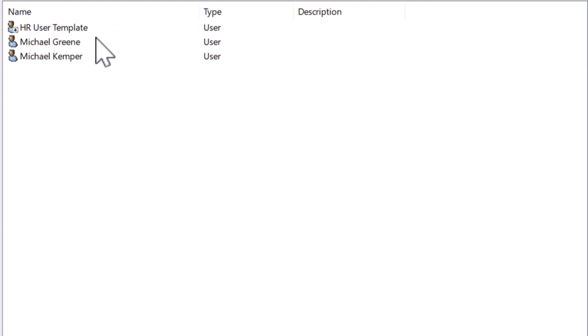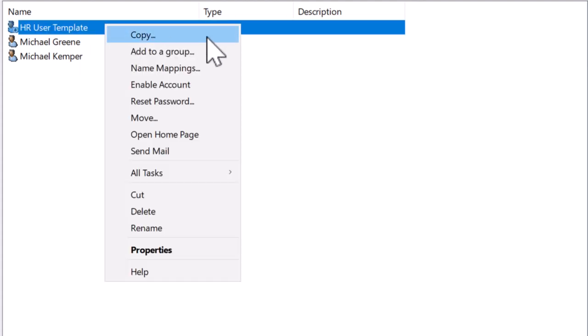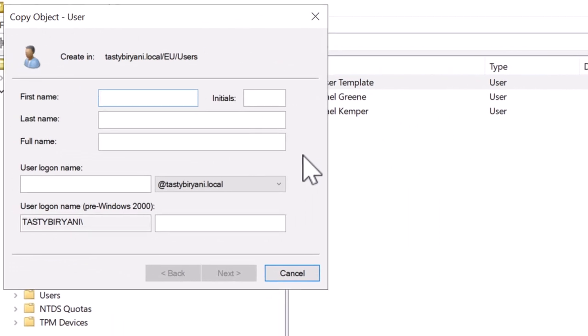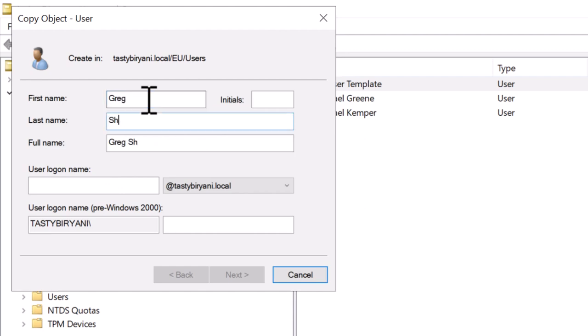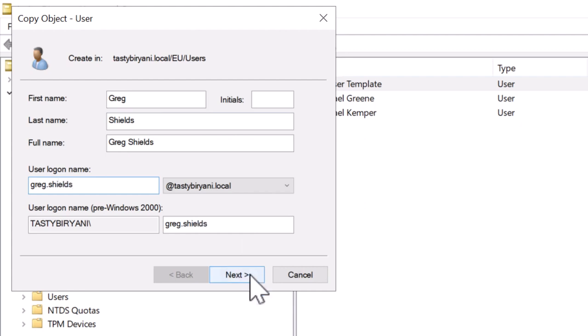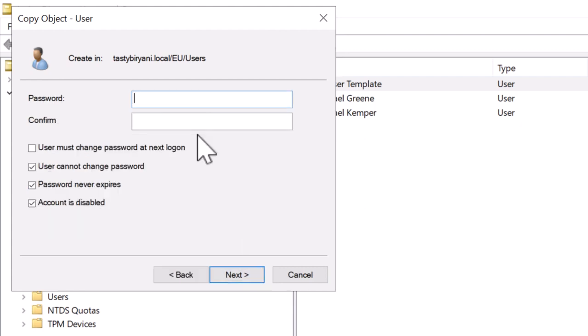Then I'm going to fill out the user information like first name, last name, and user logon name. So the first name is Greg and the last name is Shields, and the user logon name will be greg.shields. Click Next.